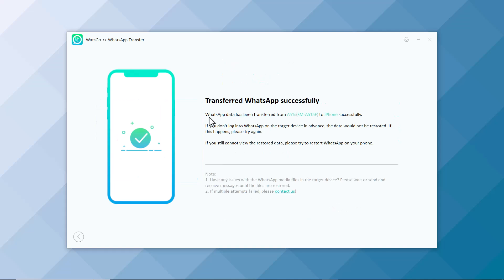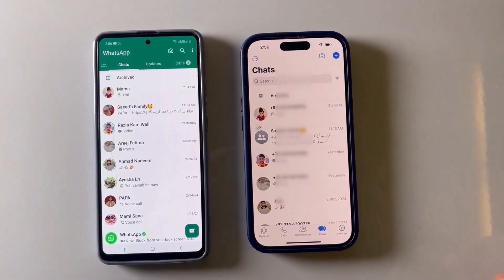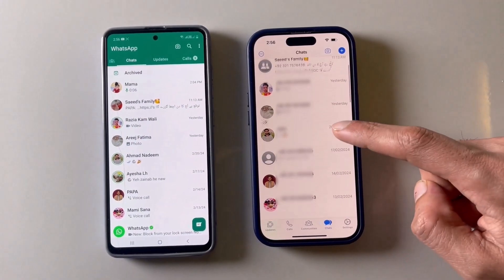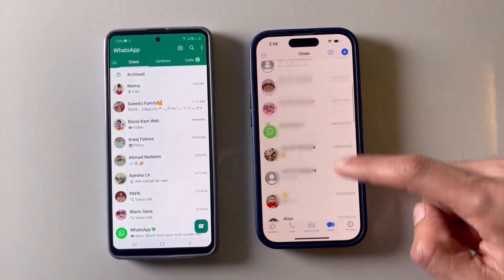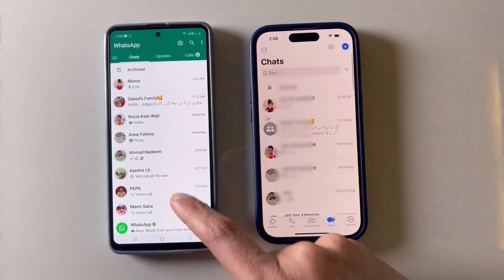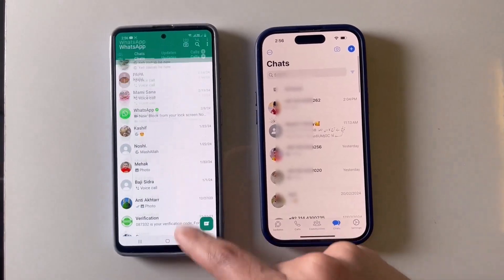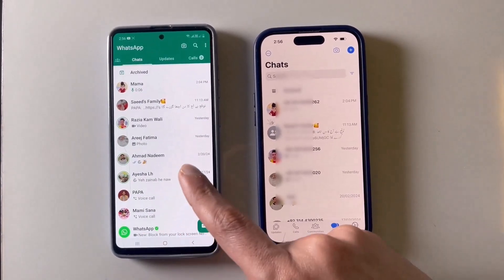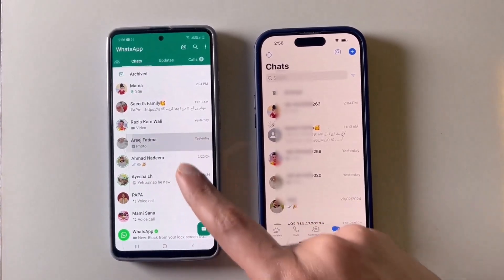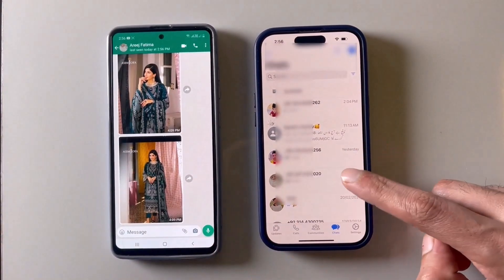Now you can see the WhatsApp data has been transferred from Android to iPhone successfully. You can see both phones. The WhatsApp data from Android has been transferred to my iPhone. You can check both phone chat history.